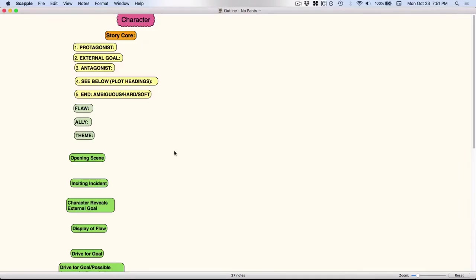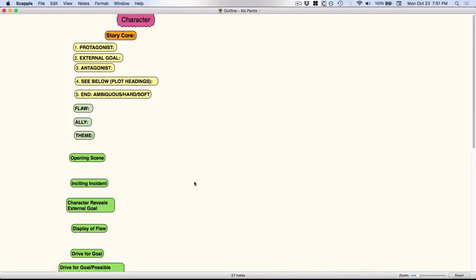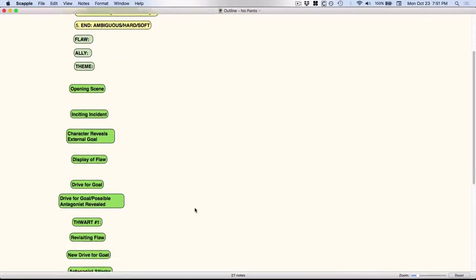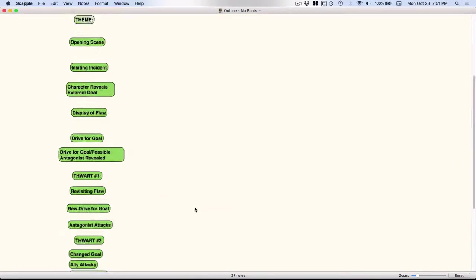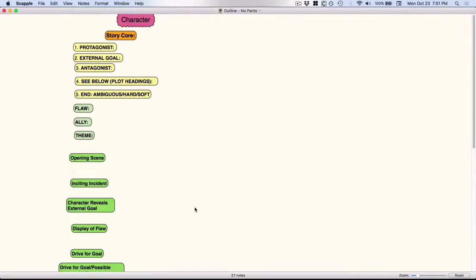And then this is just another outline I created. This is based on Libby Hawker's Take Off Your Pants book. So these are just some of the things that she talks about in there that I will sometimes fill out for a story.